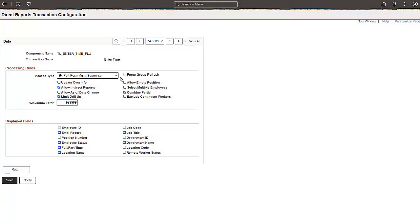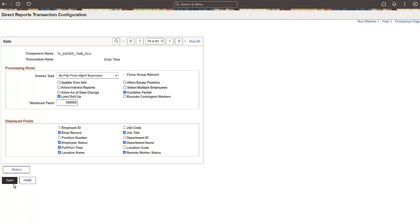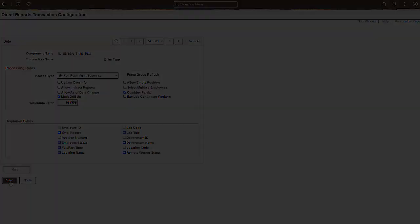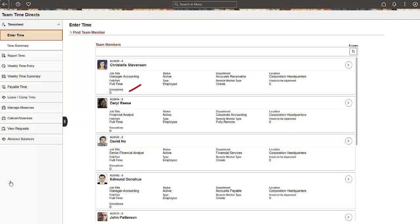Now, let's make some changes to the Direct Reports configuration for the Enter Time page. This turns off the Direct Reports link on the team member's search results. This allows you to see the Remote Worker information in the search results. The Direct Reports link is no longer visible, and you can now see the Remote Worker information.